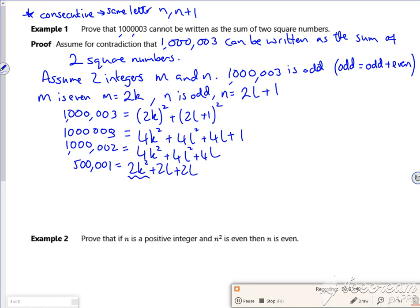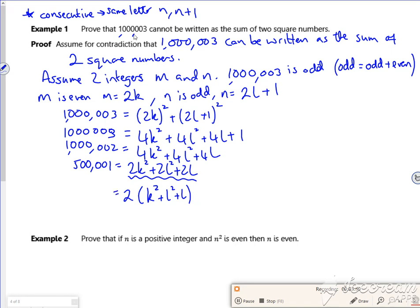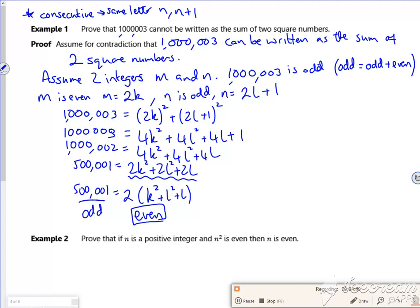This bit here can be done as 2 lots of (k squared plus L squared plus L). So this bit here must be even. But here look, I've got 500,001. That's clearly odd. So I've used algebra and I've said that odd is equal to even. And that's not possible.